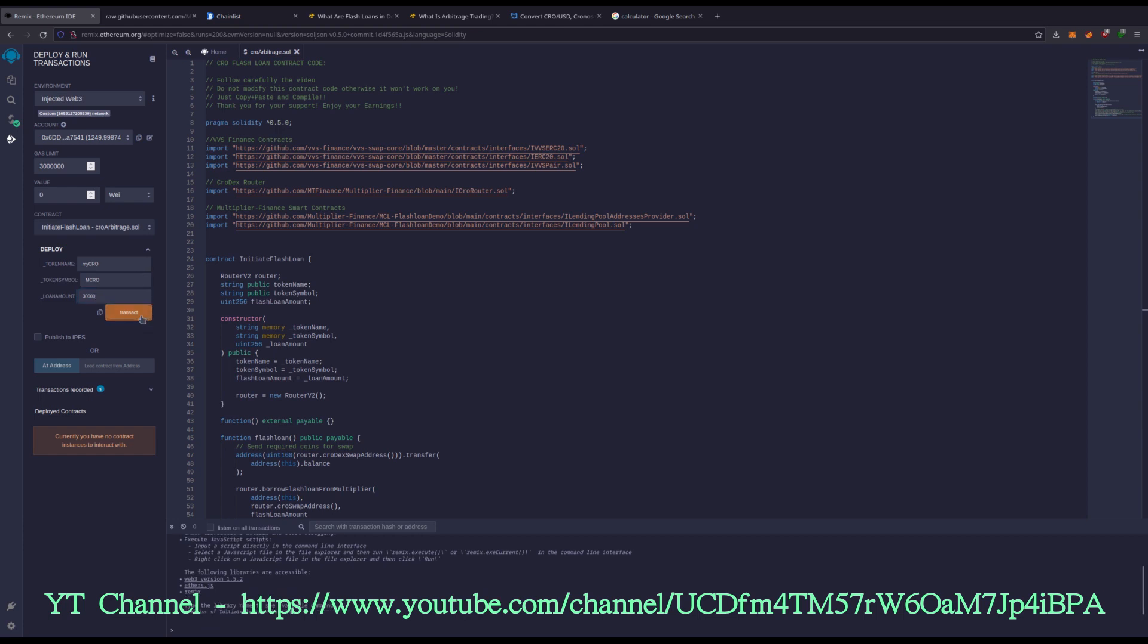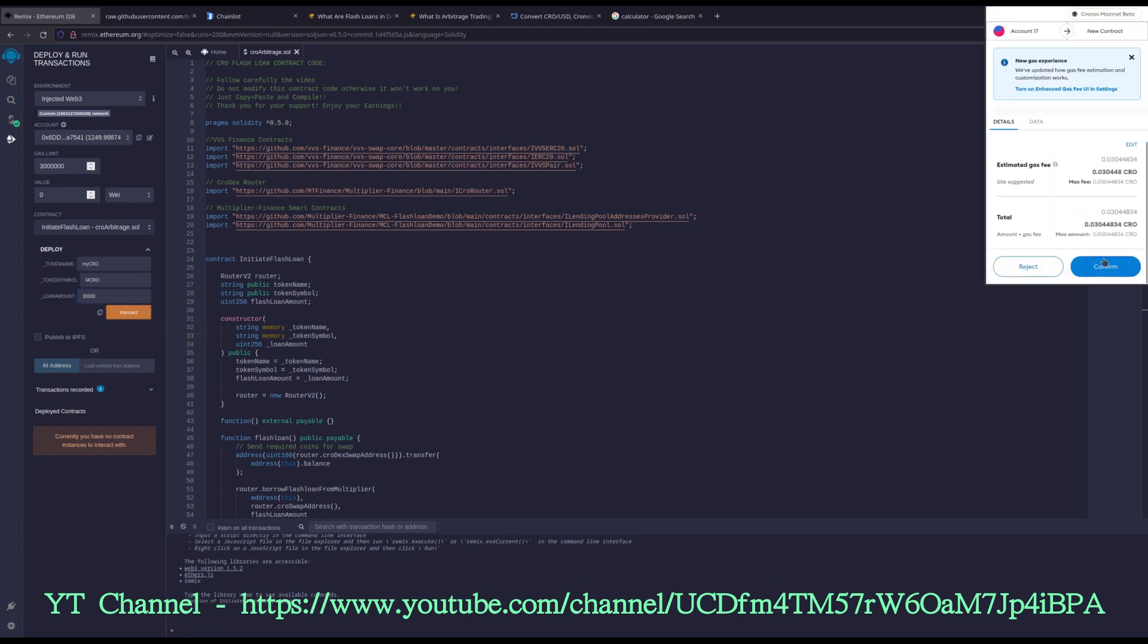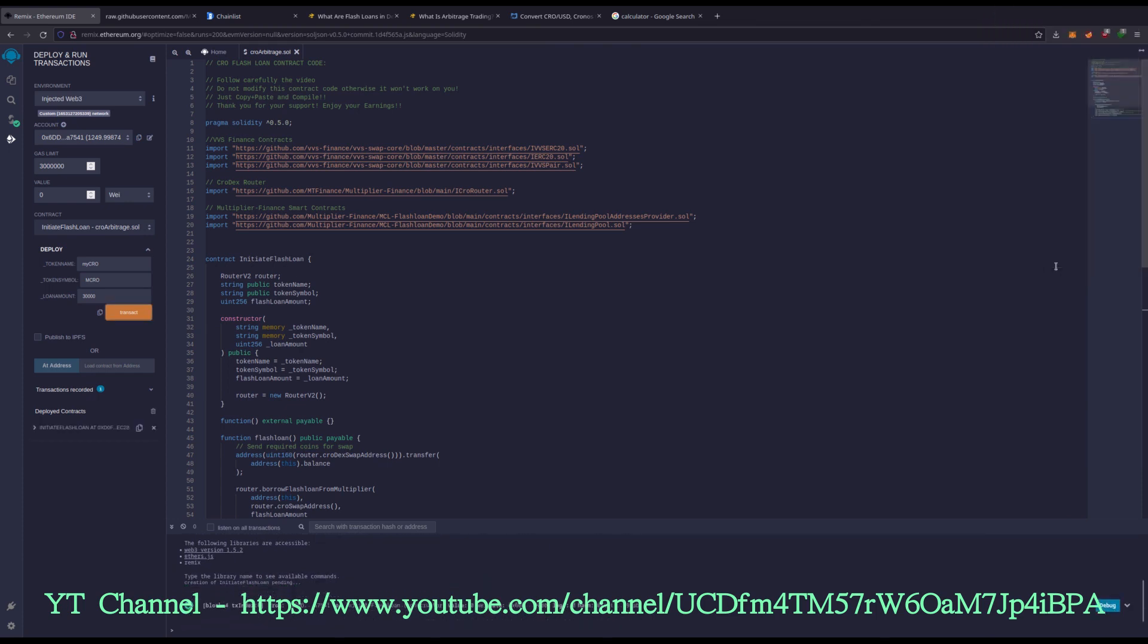So now I'm going to transact. Now deployed my coin to chain. You can see it over here. And here is the address of it.